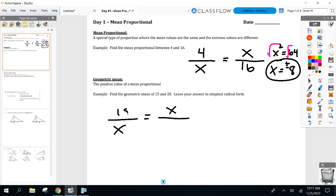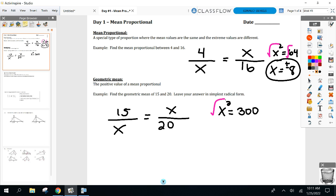Set up the proportion: x over 15 equals 20 over x, with x and x as the means and 15 and 20 as the extremes. Cross multiply to get x squared equals 300. Take the square root of both sides. Simplest radical form — we worked on this last unit. Break down radical 300: find the biggest perfect square that goes into 300.